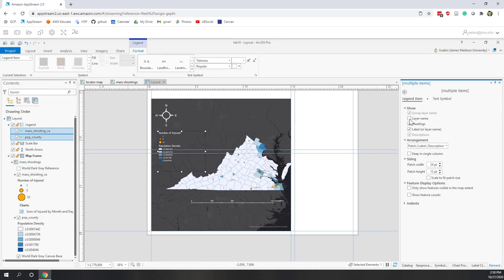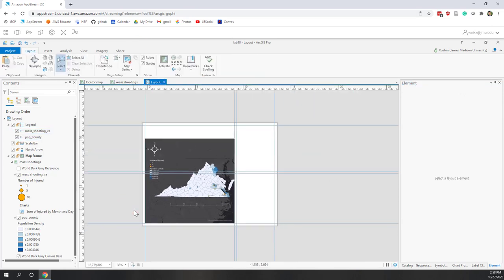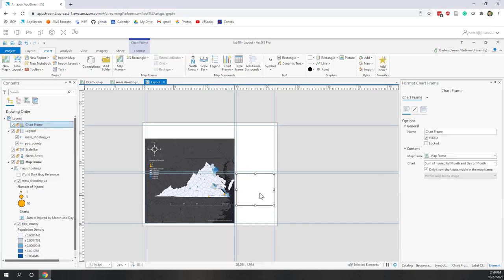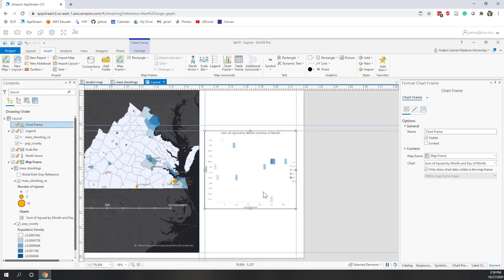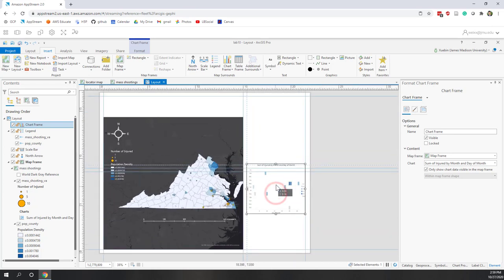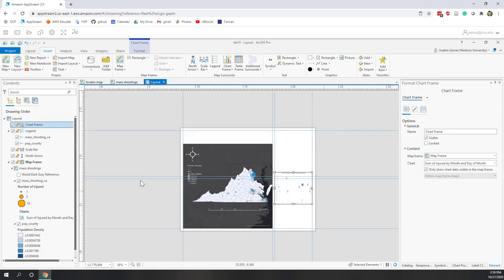Go to Show Properties and uncheck the layer name. You can customize your legend further. Now I'm happy with the legend placement on the thematic map. Since I'm already here, let's also add the chart. The chart is from the mass shooting layer. Go to Insert and select Chart — you can see the chart is available. Drag the area where you want to place the chart and wait a few seconds for it to render.